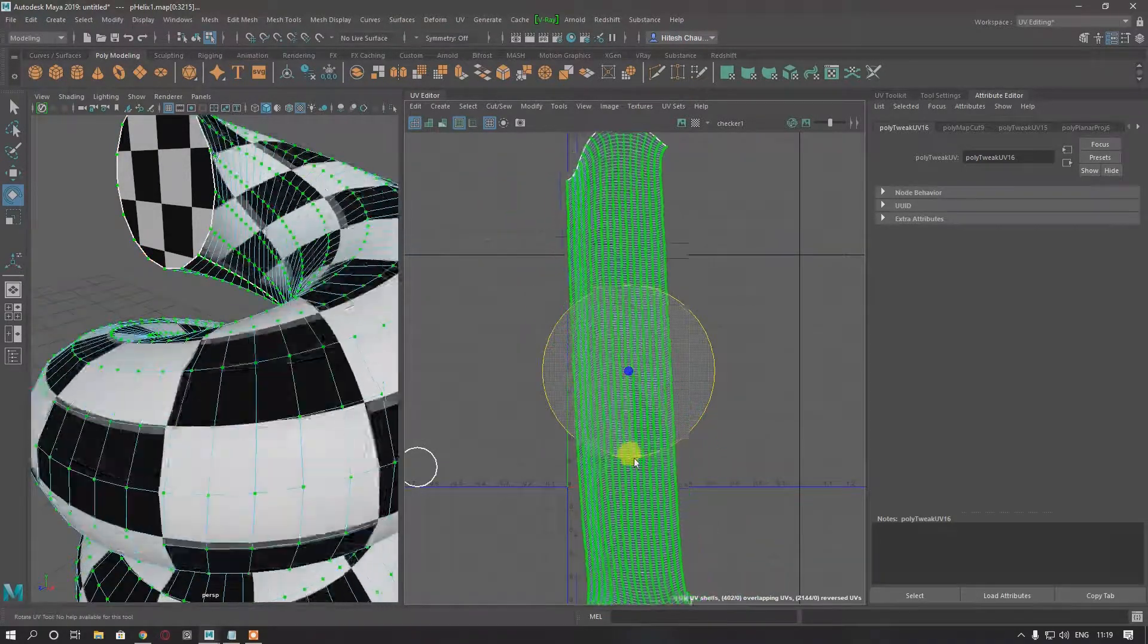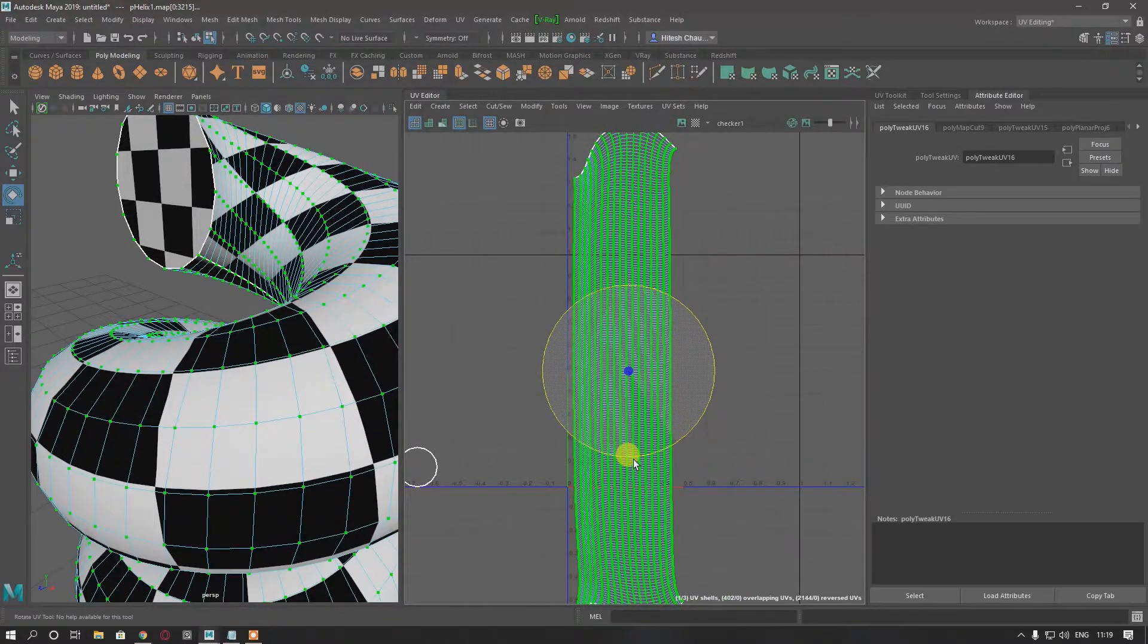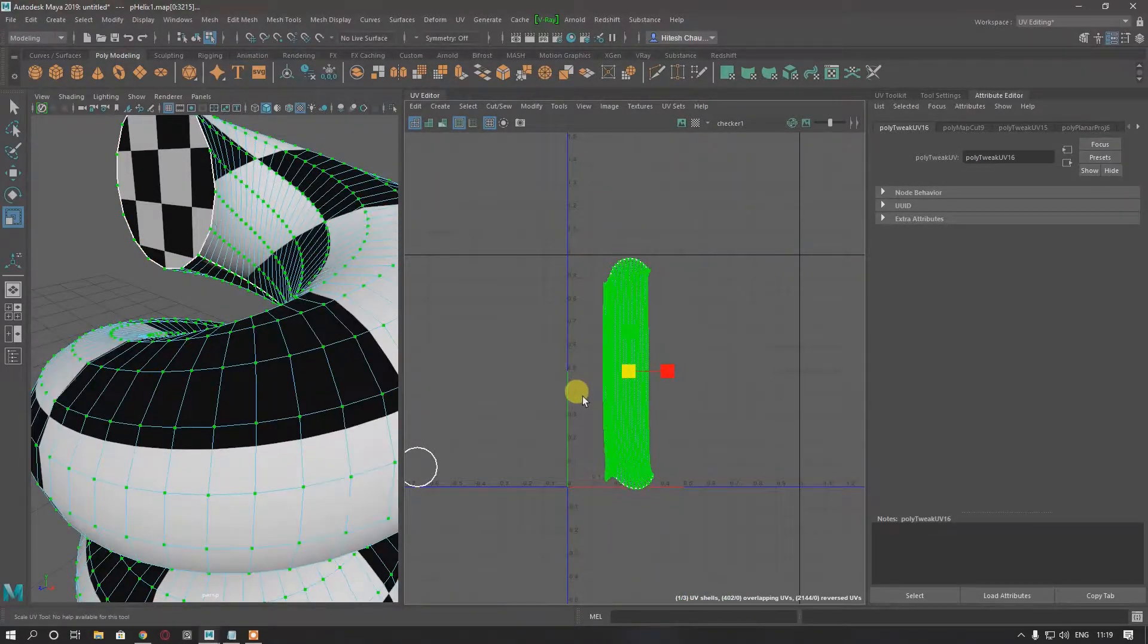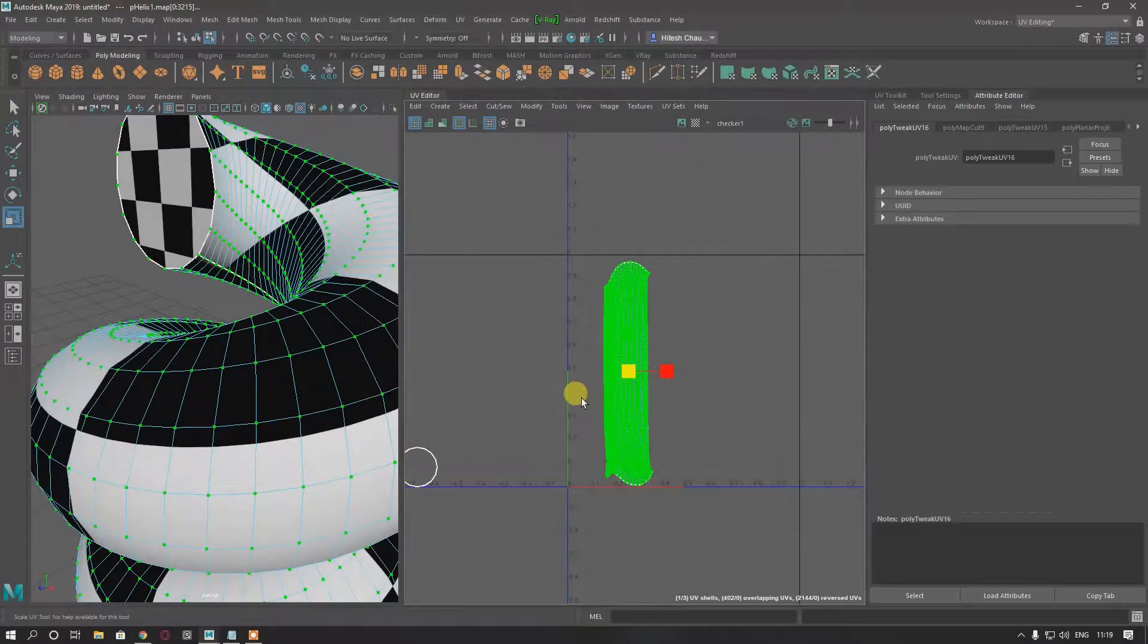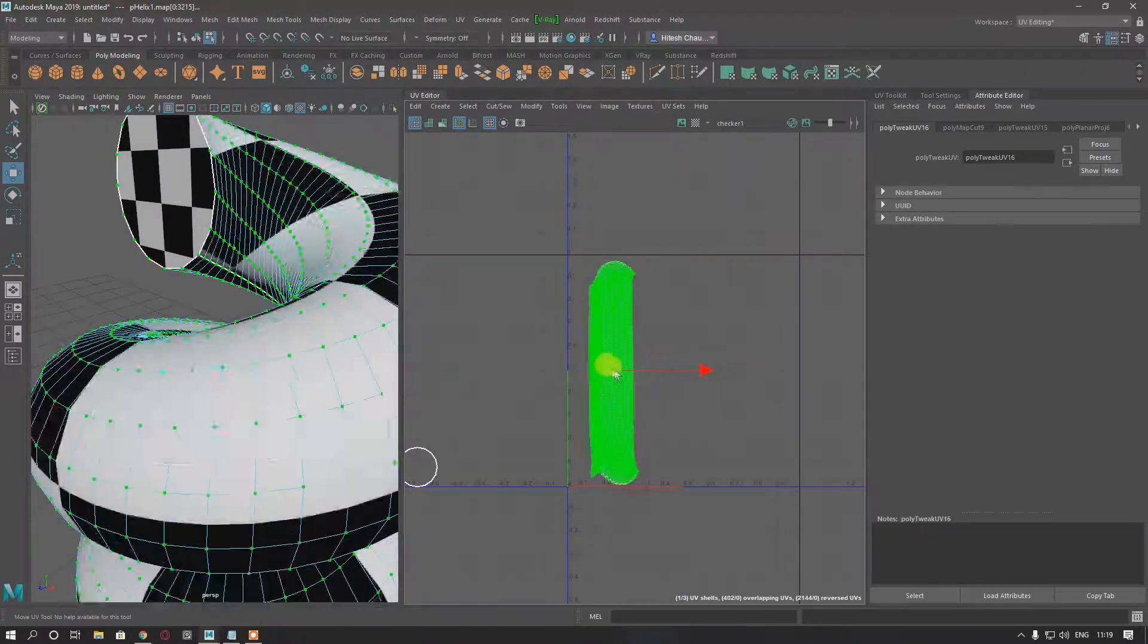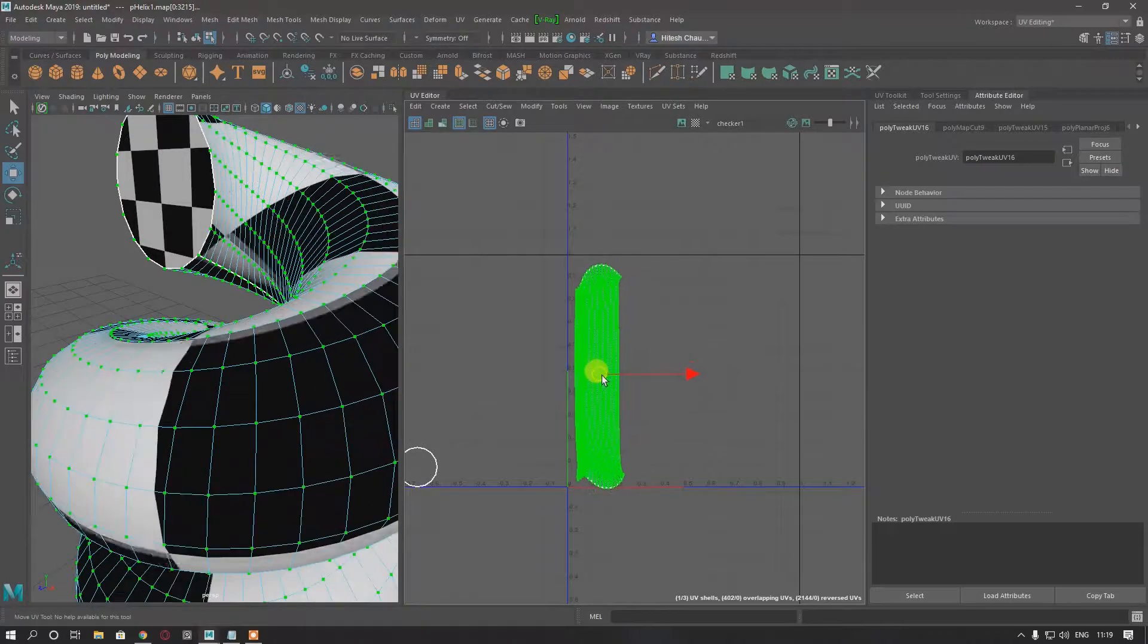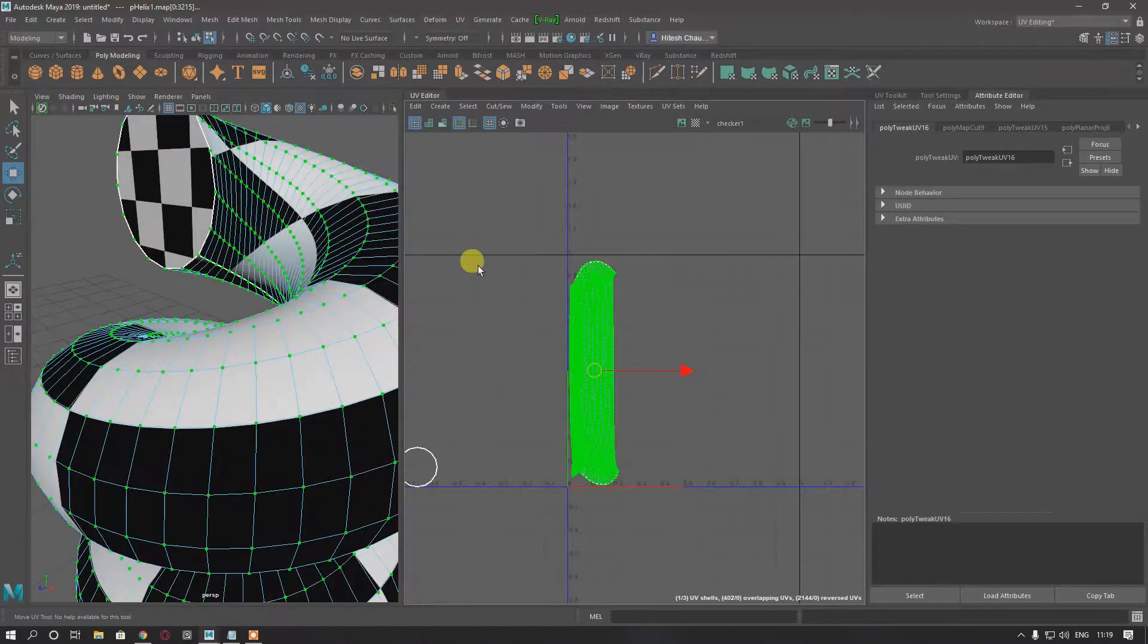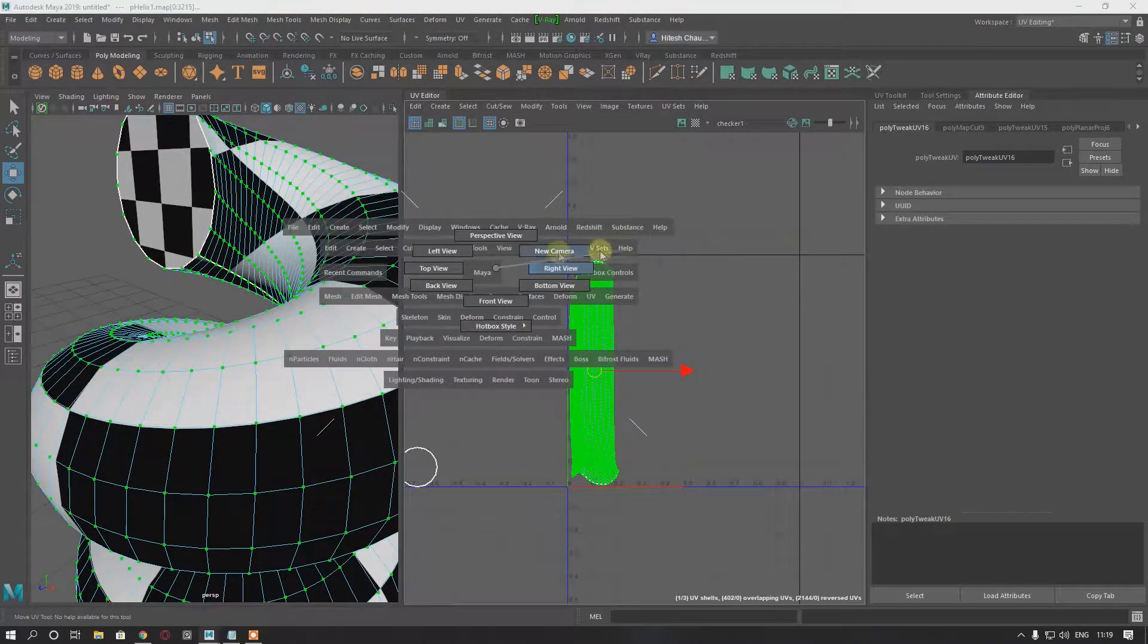Rotate it. Scale it down. Fit it to the UV box.